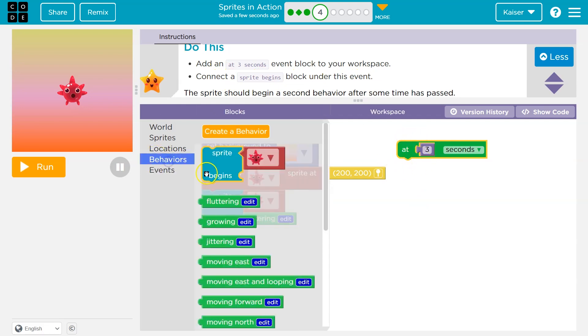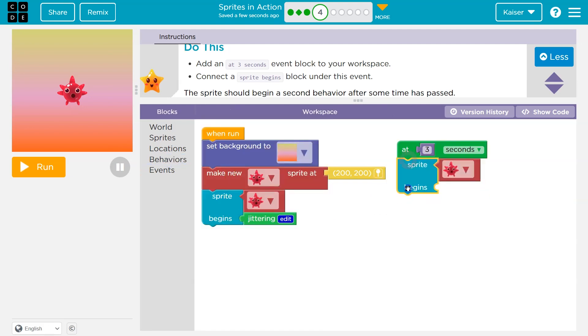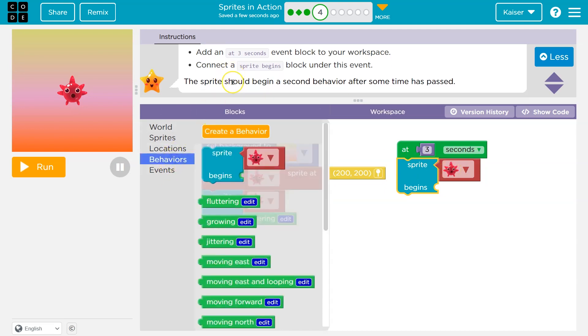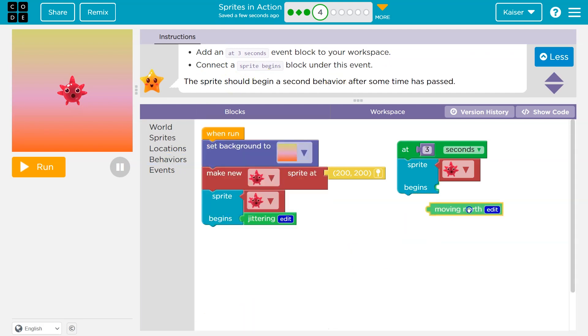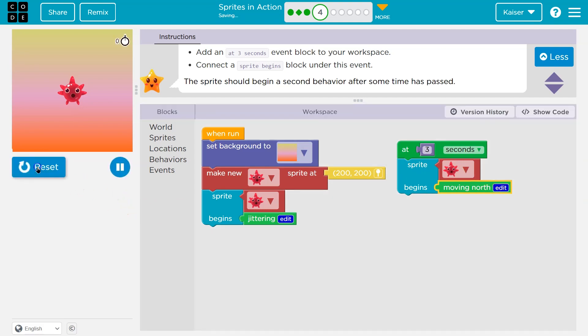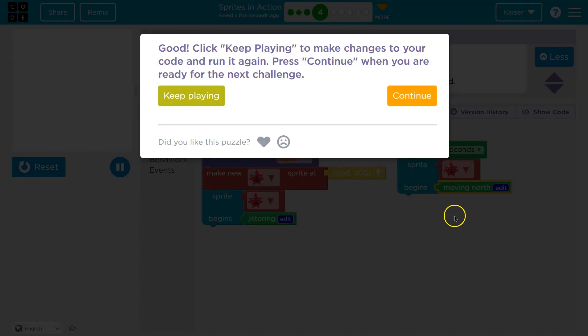So let's do a behavior. Sprite begins, click, snapped right there. Now at three seconds, our sprite, and I guess we can pick a second behavior. I'm going to say move north. Boom. So at three seconds, sprite bloop moves north. Let's give this a shot. So notice this timer. It automatically jitters, but then at three seconds, this runs. Pretty cool.